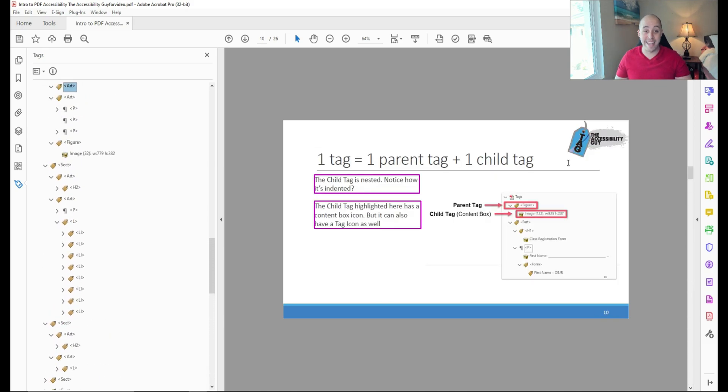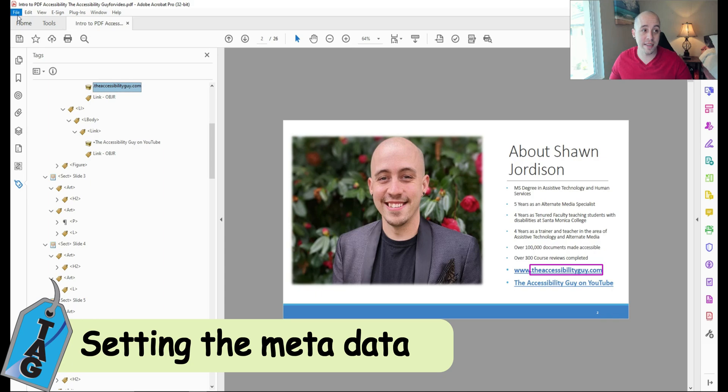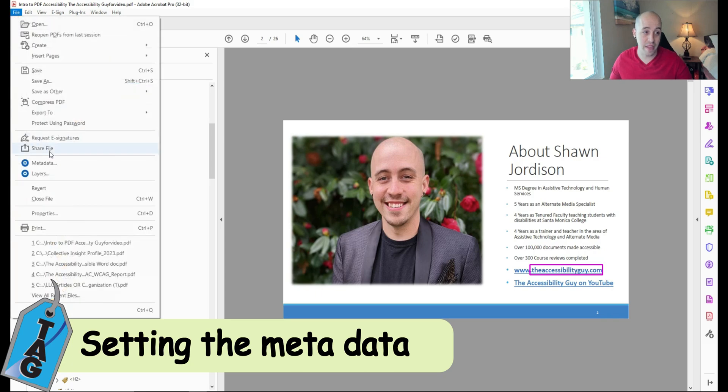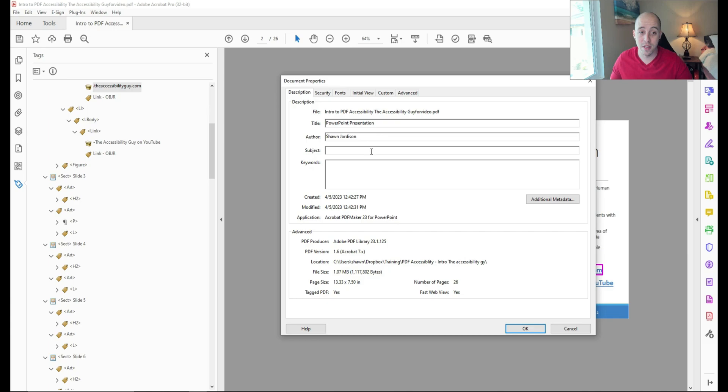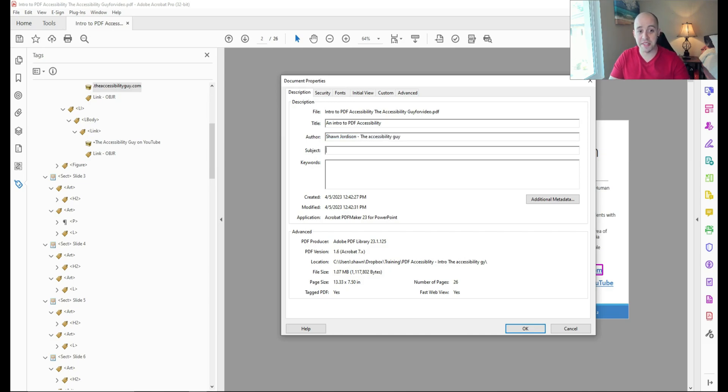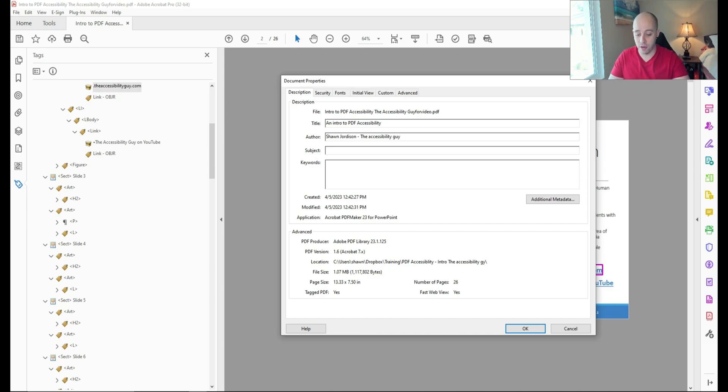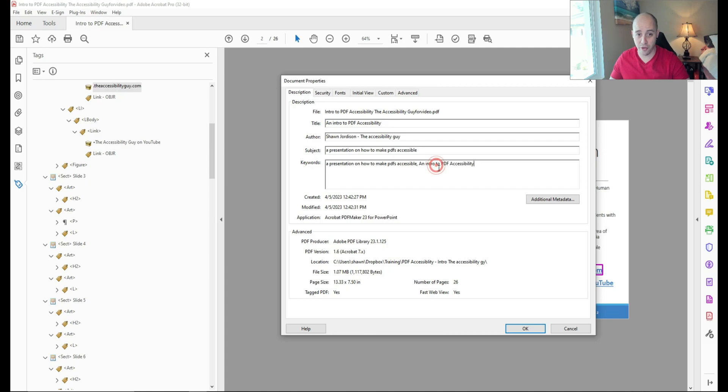So now my next step, after I've determined that the tags are properly inserted, is let's go ahead and check out the metadata. To do that, I'm going to select file and then properties. And this is where we can adjust the title, author, subject and keywords. So the title of this document is going to be an intro to PDF accessibility. Author is Shawn Jordison. That's me, the accessibility guy. And then the subject, I like to think of it as what would you tell someone this document is about? I would say, a presentation on how to make PDFs accessible. And then the keywords, you could customize them or you can copy and paste some of your other content in here. This is a bit subjective.